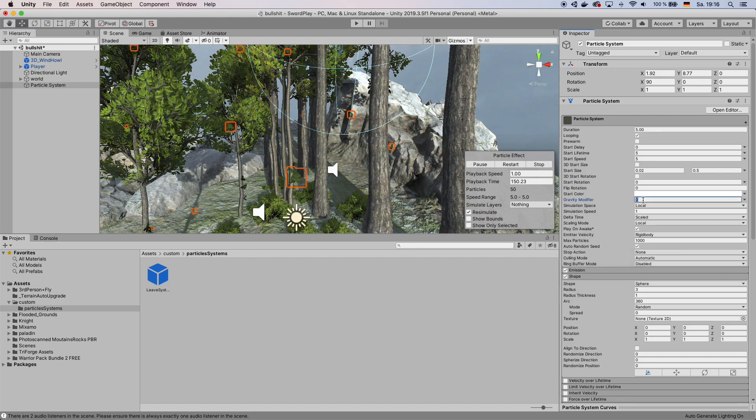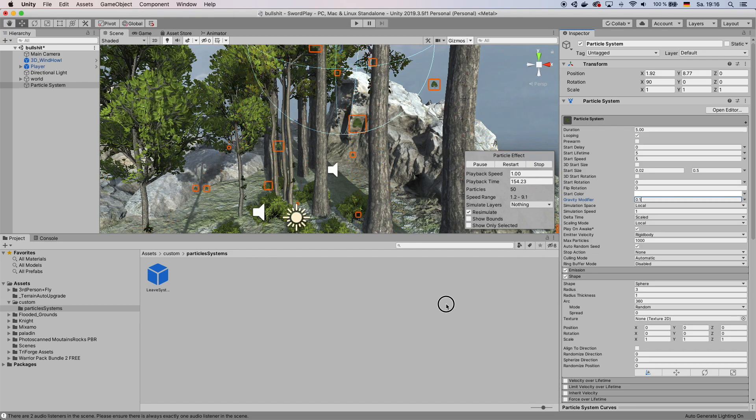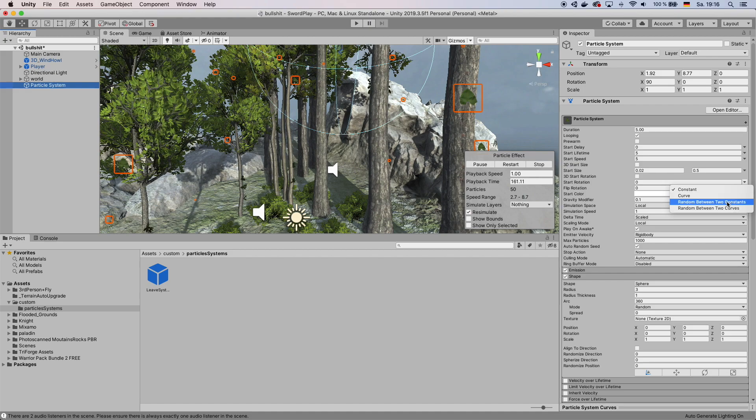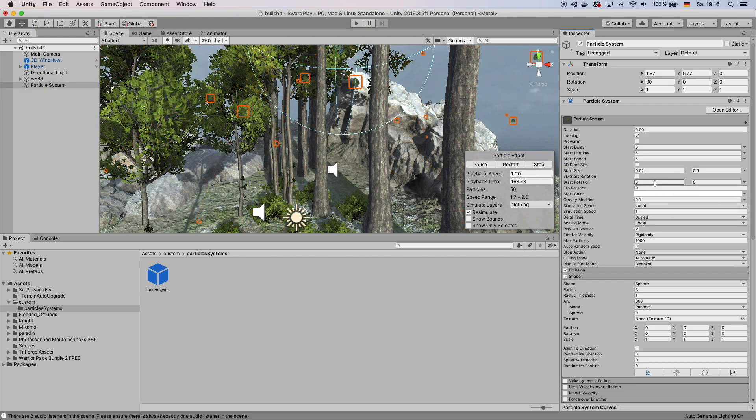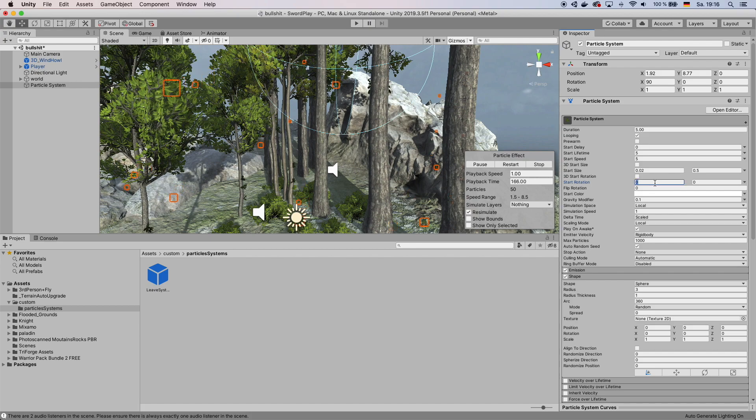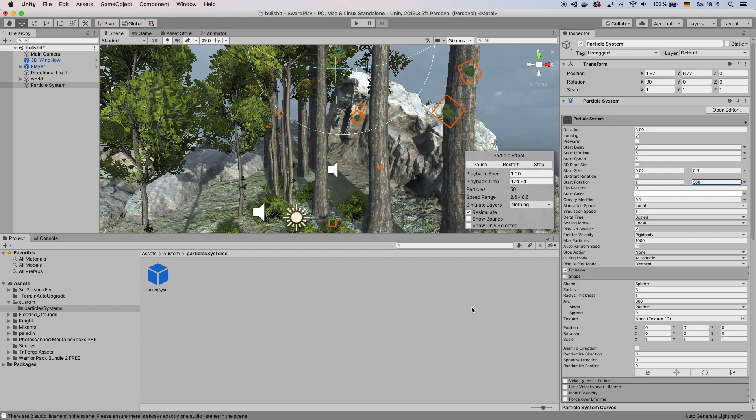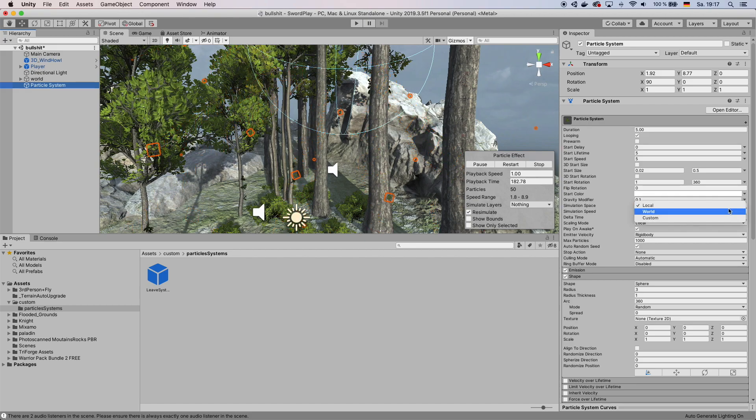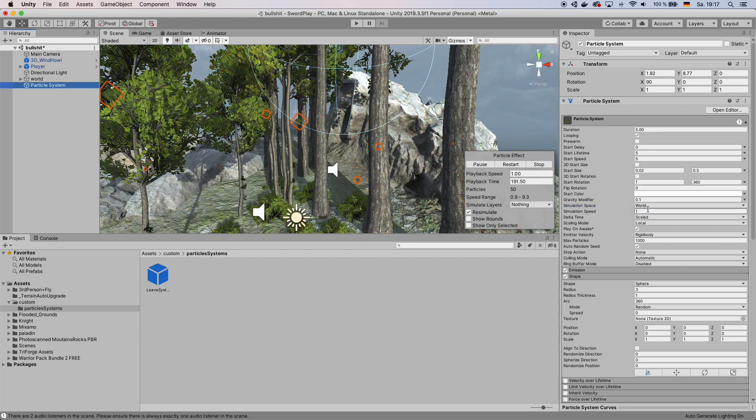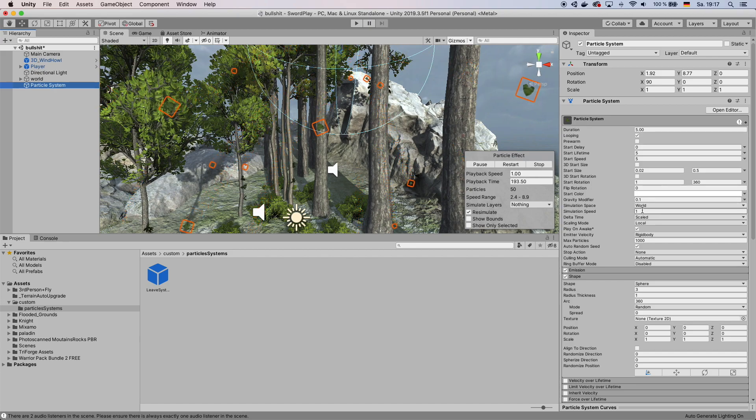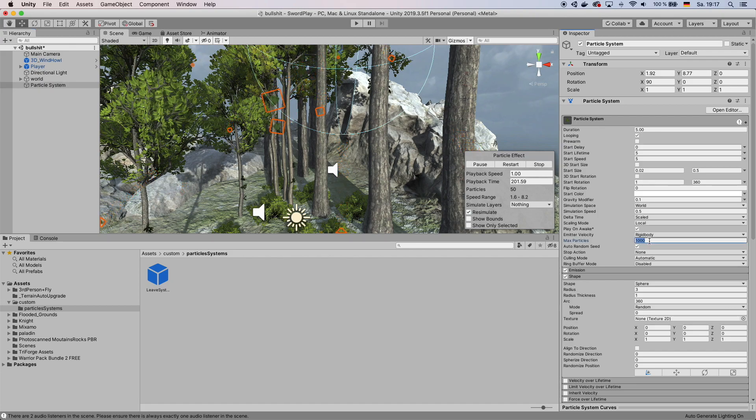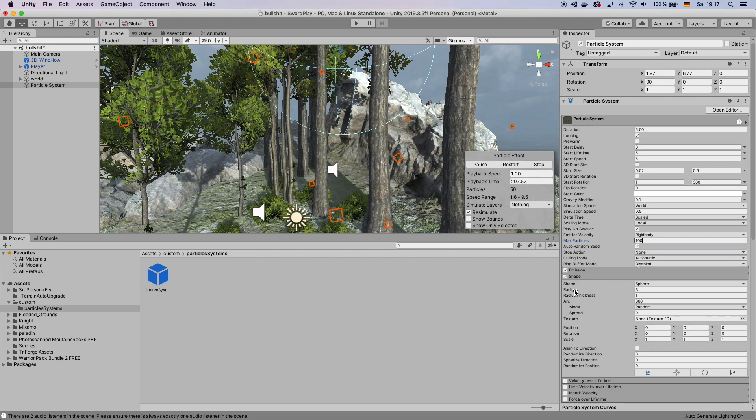Also change the gravity modifier to 0.1. You also want to set the start rotation to random between two constants. And put this to 1 and 360. That way they have a random rotation. Change the simulation space to world. Change the simulation speed to maybe 0.5. And then also, since your forest is probably not in the middle of a storm, change the max particles to like 100.